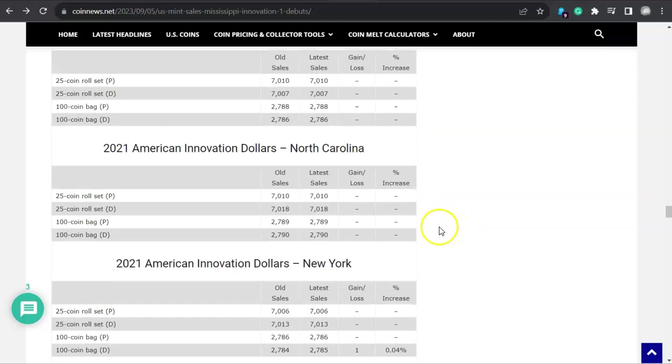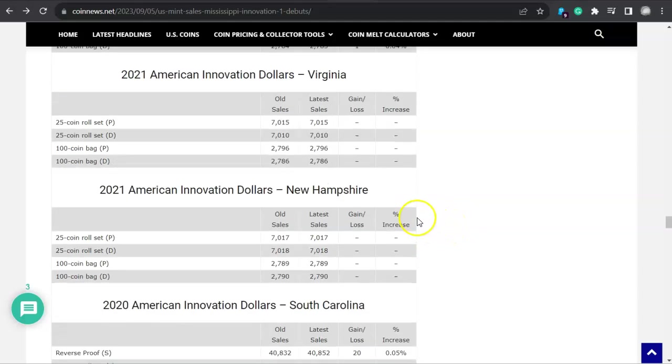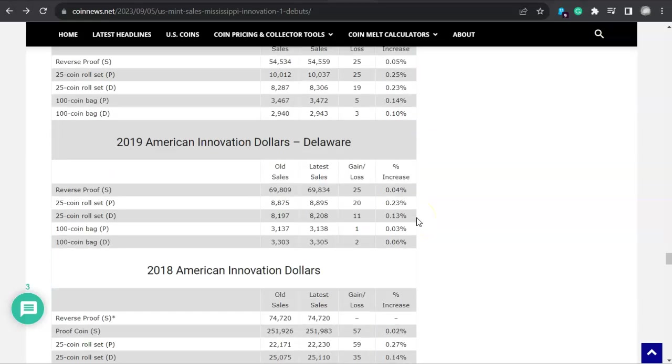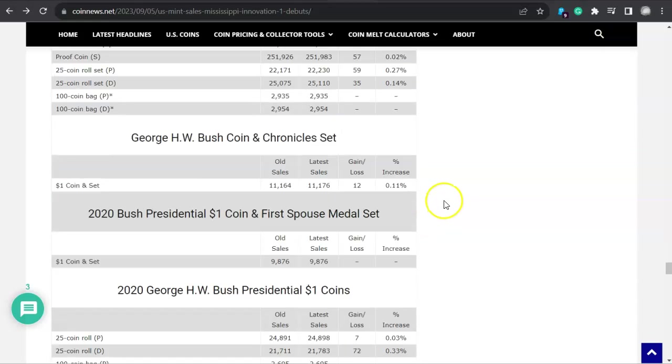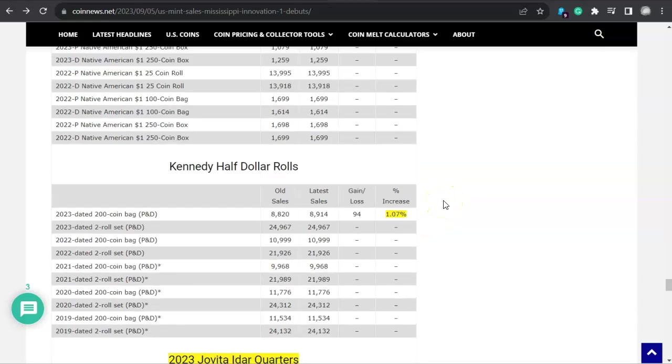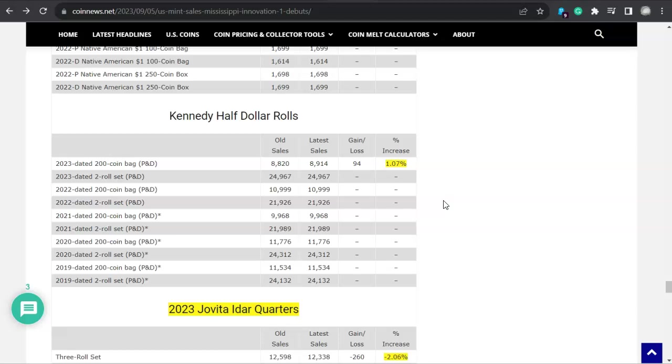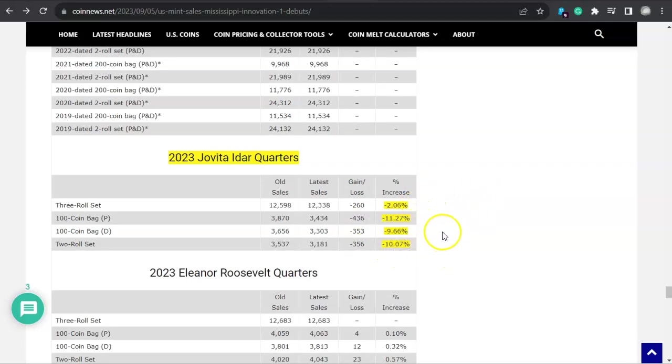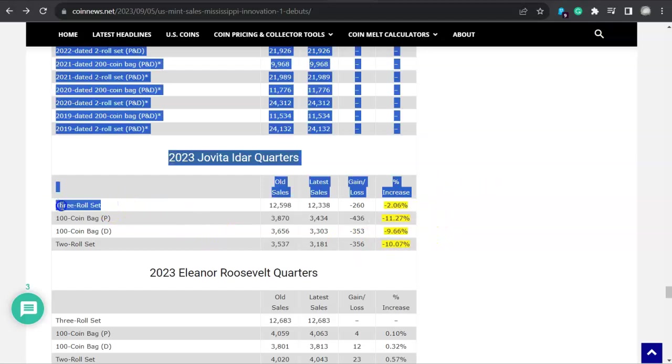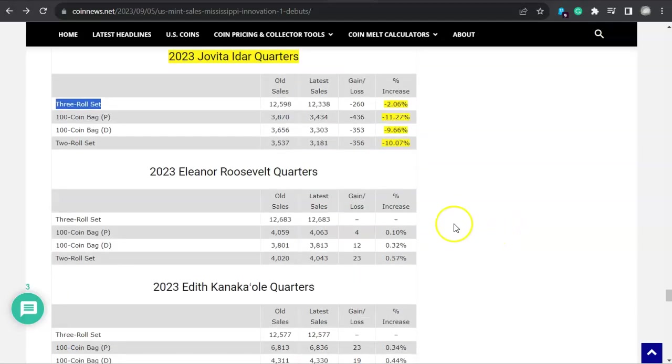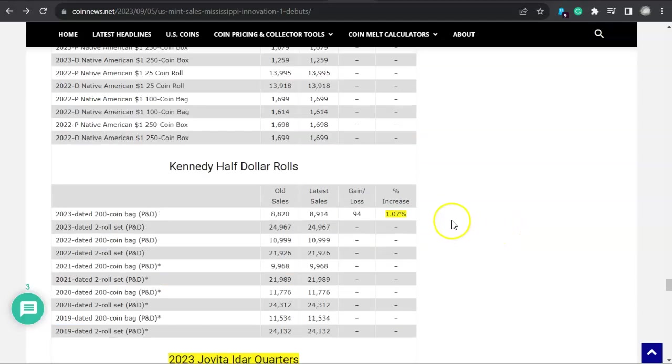I'm almost done here, been talking way too much, been yammering, yapping, and jabbering. And I think that is about it, except for these two last ones. Kennedy Half Dollars had an increase right there. That's a 200-coin bag. Philadelphia and Denver, an increase of 1.7%. But look at this, the Jovita Idar. Wow. Negatives all the way around, 10%, 9.6%, 11.27%, and 2%. And that's probably why we're seeing that three-roll set still available even right now as we speak.